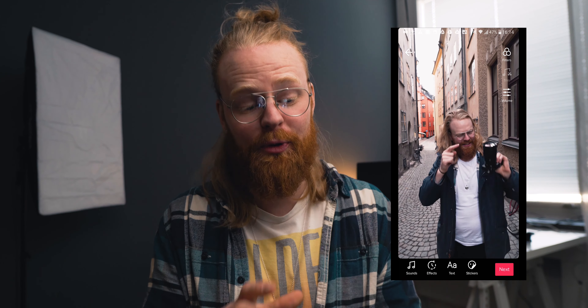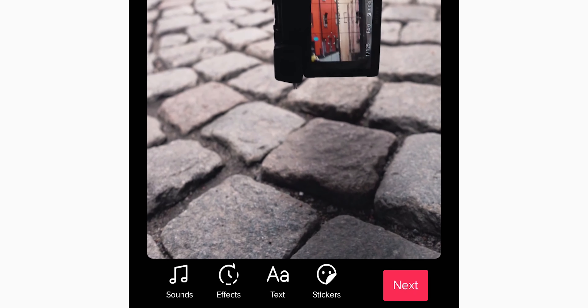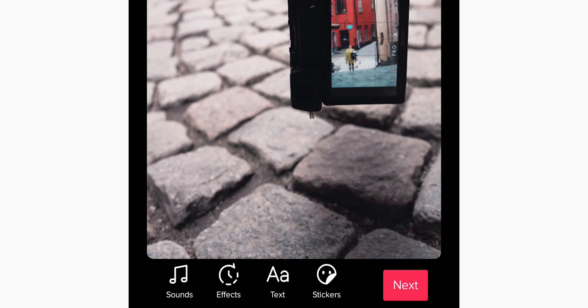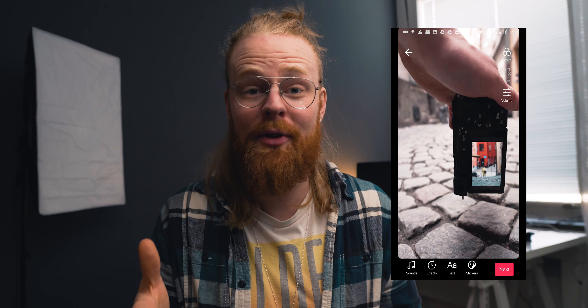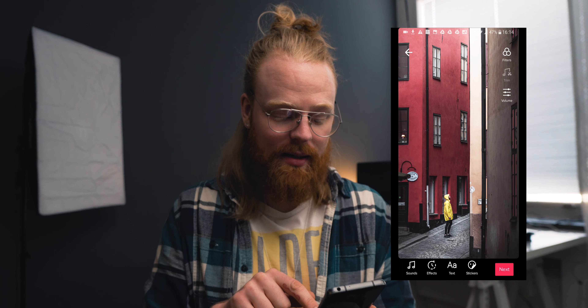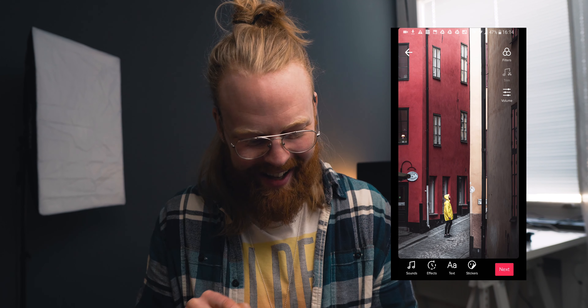Once you upload your video, you're faced with a screen that looks like this. In the bottom, you have sound, effects, text, and stickers. To get text, believe it or not, you have to press text. So we press text.